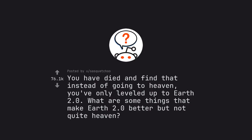Ask Reddit by Sasquatchew. You have died and find that instead of going to heaven, you've only leveled up to Earth 2.0. What are some things that make Earth 2.0 better but not quite heaven?